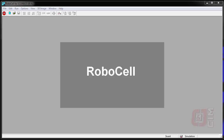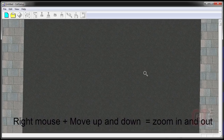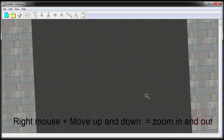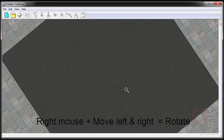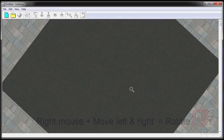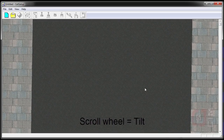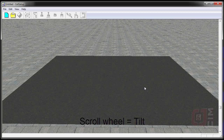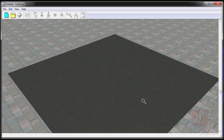To do that, we're going to open up a program called Cell Setup, and it looks like this. If I right-mouse-click and move my mouse up and down, I can zoom in and out. If I move my mouse left and right while right-clicking, I can rotate.